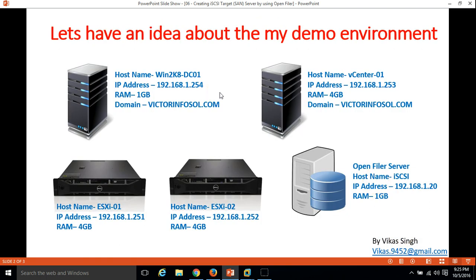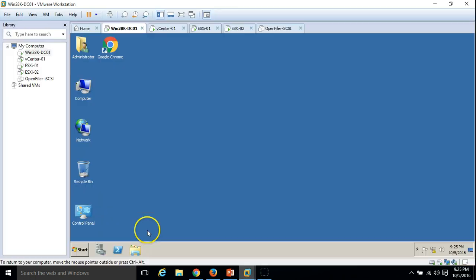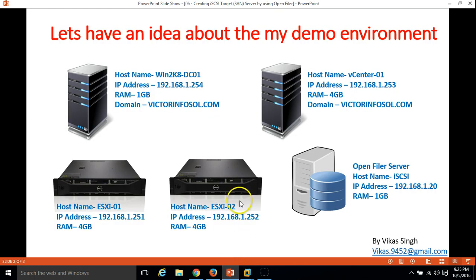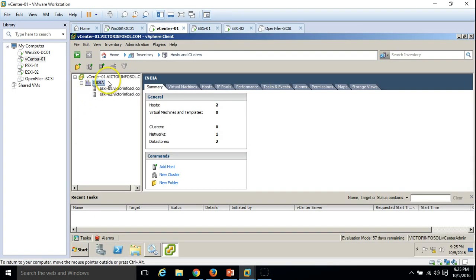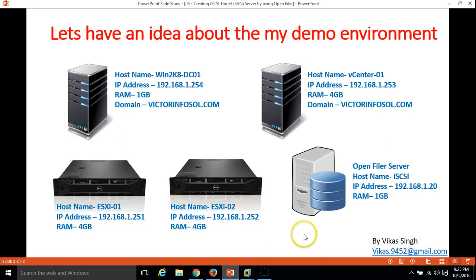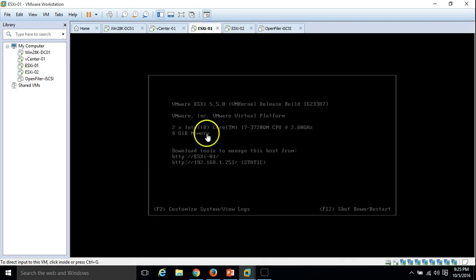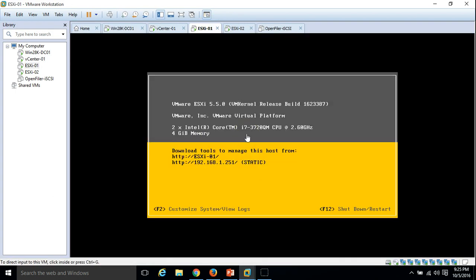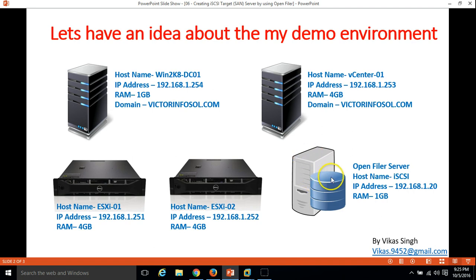Let's have some idea about my lab environment. We are previously using four virtual machines: one for my DC (Domain Controller, Active Directory, and DNS installed) — this is my Active Directory server win2k-dc01. The second one is our vCenter server vcenter-01. I have logged in to my vSphere client on my vCenter server, and two ESXi hosts: esxi-01 and esxi-02.